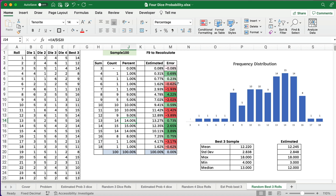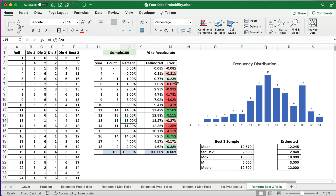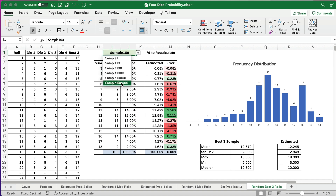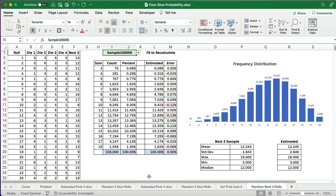So that's how you estimate three dice, four dice, and four dice keeping the top three. I hope this was helpful. Check out the other two videos if you want to know how to build this in Excel. Thanks — we'll see you on the next video.